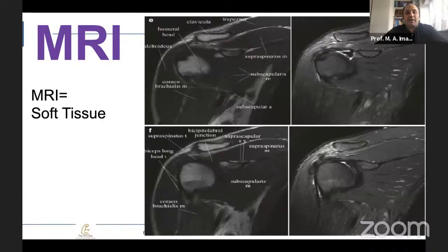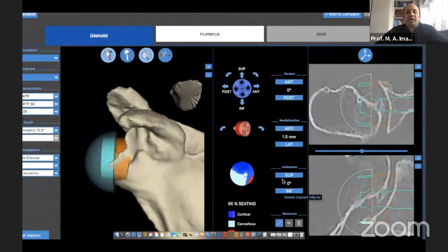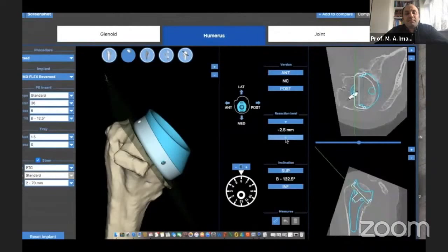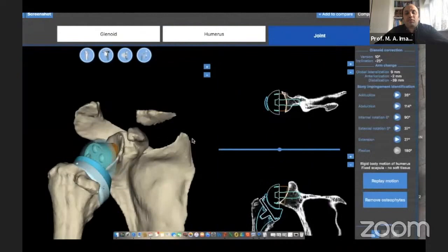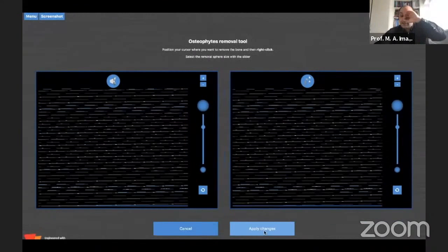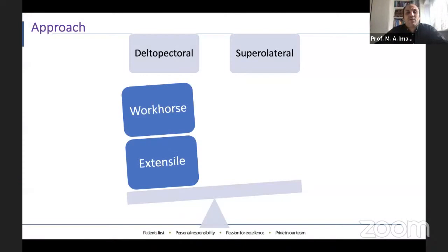Nowadays we have different programs that enable us to properly assess and preoperatively plan for components, especially in complex cases where you might be worried about where to position your components, which osteotomies to perform, and how much range of motion you will achieve. Many companies now have these tools. You then have to define which approach to use.